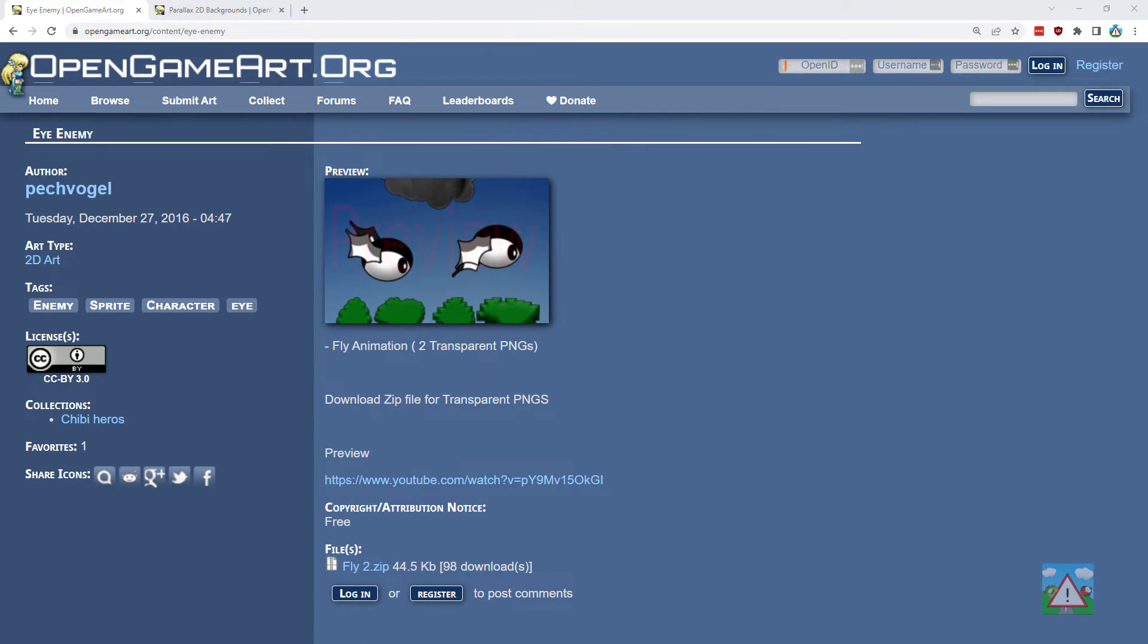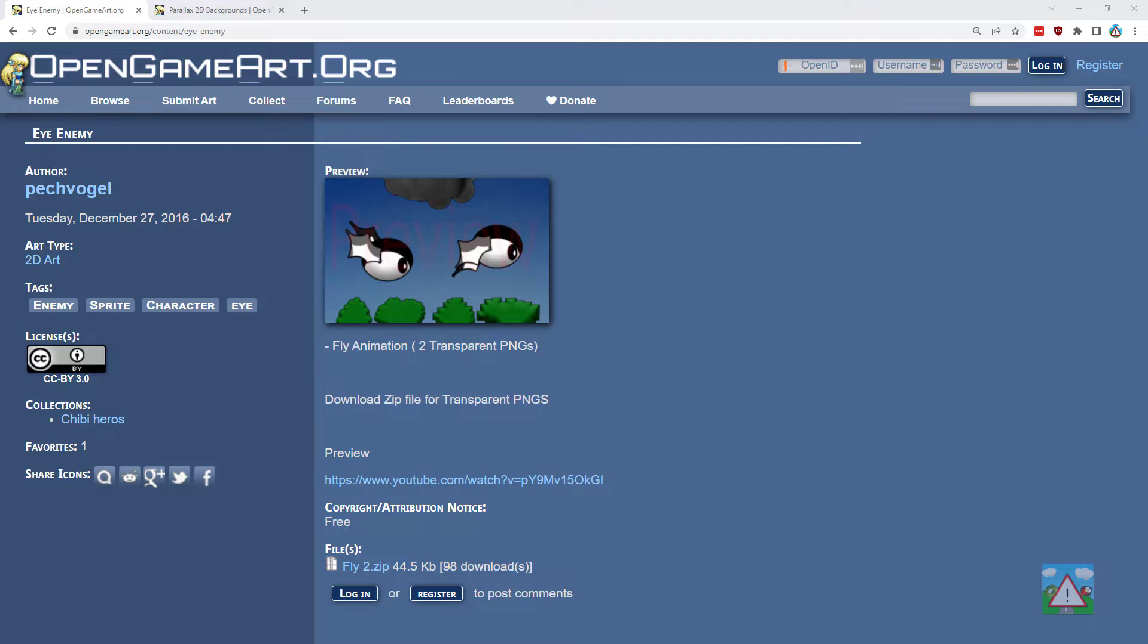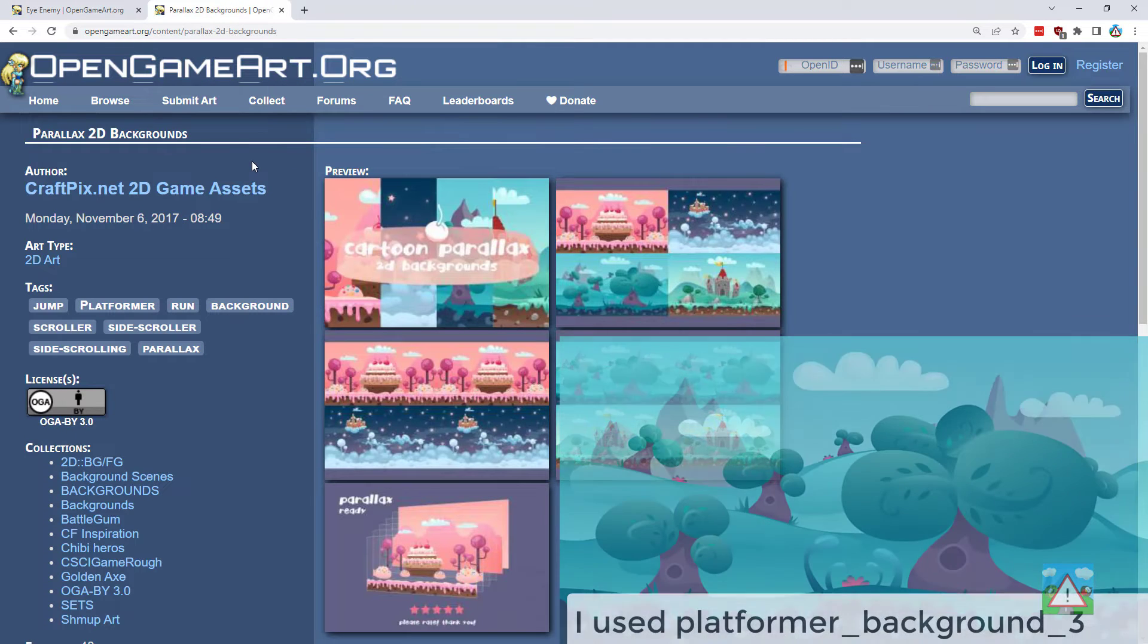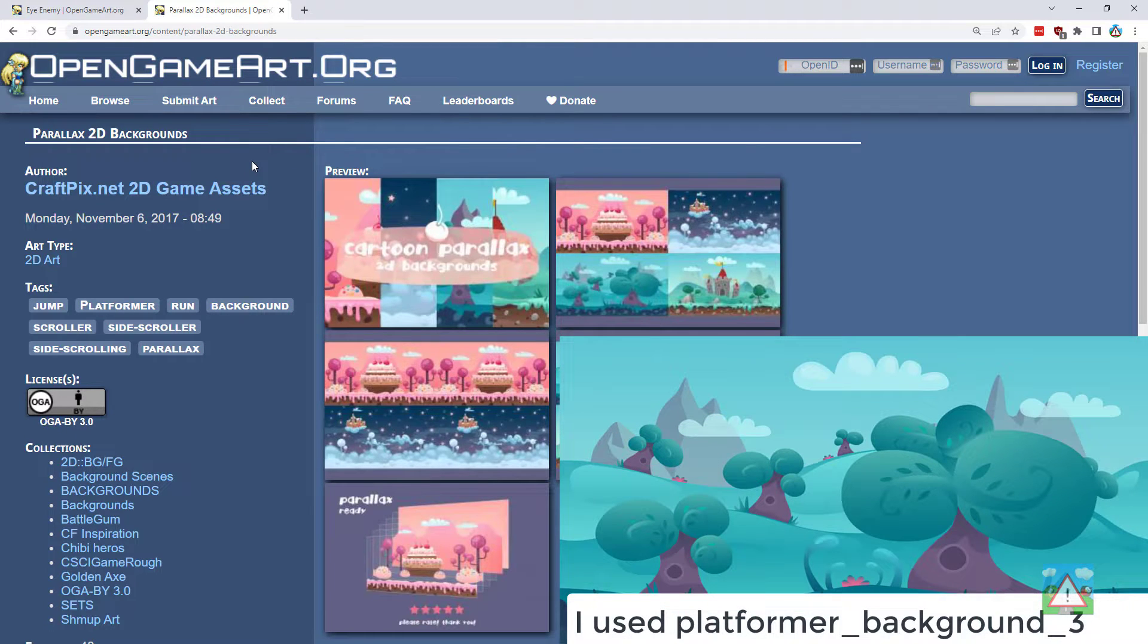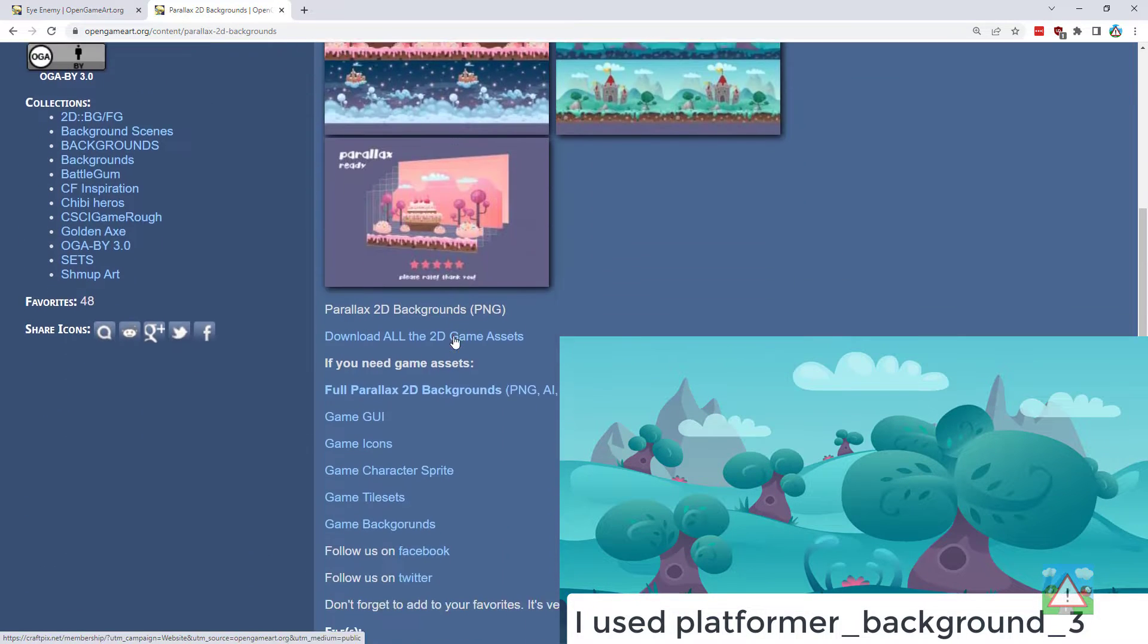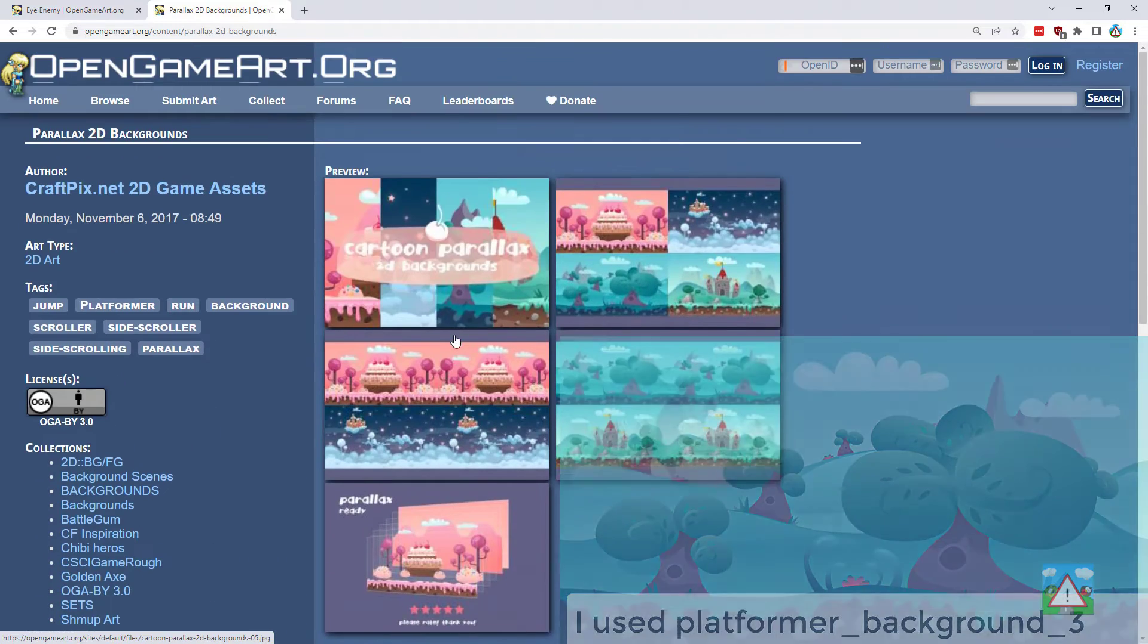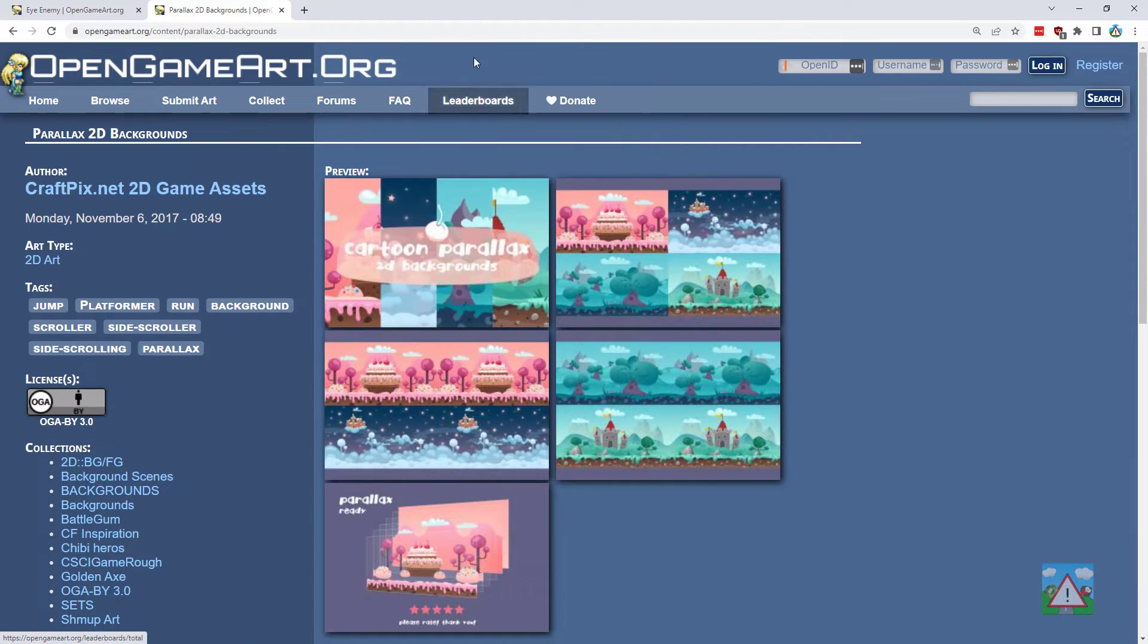For this demo I've used two assets from OpenGameArt. One of them is by Peshfogl, the Unlucky Bird, that's this flying bird here. The other one is Craftpix.net 2D game assets, a pack of Parallax 2D backgrounds and they're absolutely fantastic. Both of these assets are linked in the description.